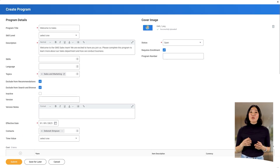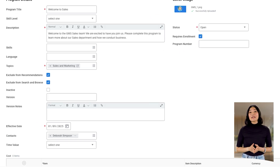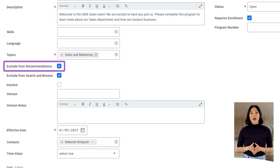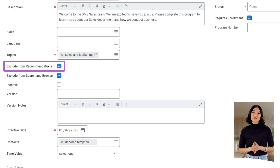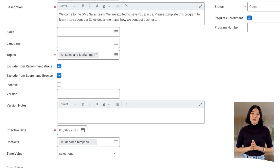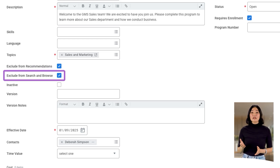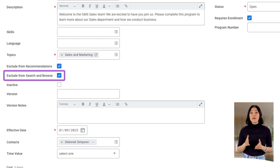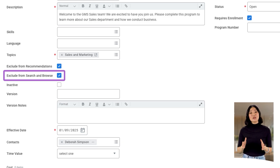To prevent current employees from accessing this program, Deborah selects the Exclude from Recommendations checkbox. This ensures Workday won't recommend this content to existing employees. She also selects the Exclude from Search and Browse checkbox, hiding the program from the Learning Catalog so it remains exclusive to new hires.